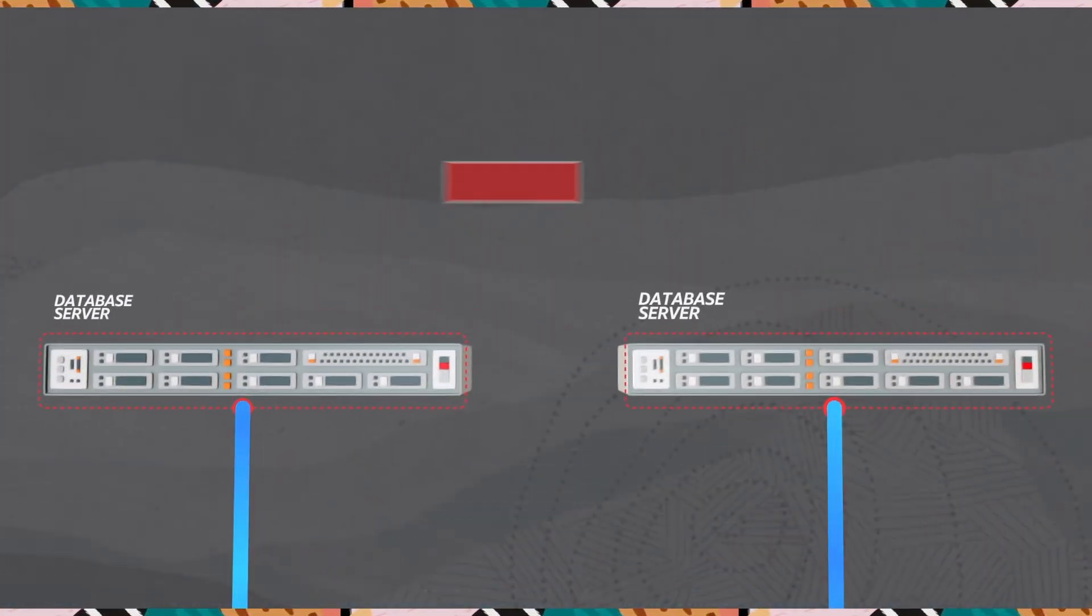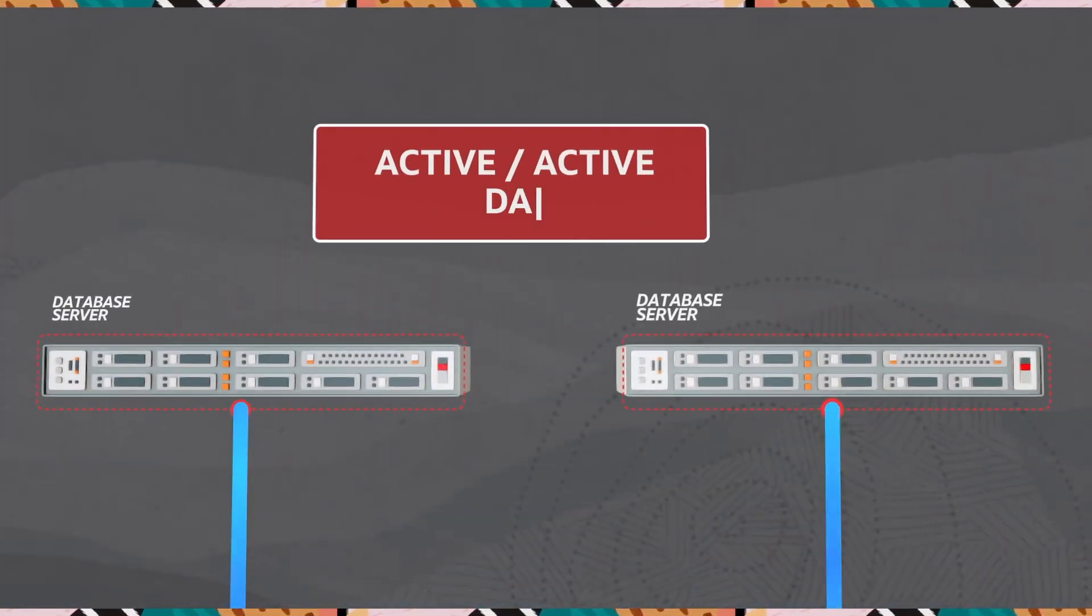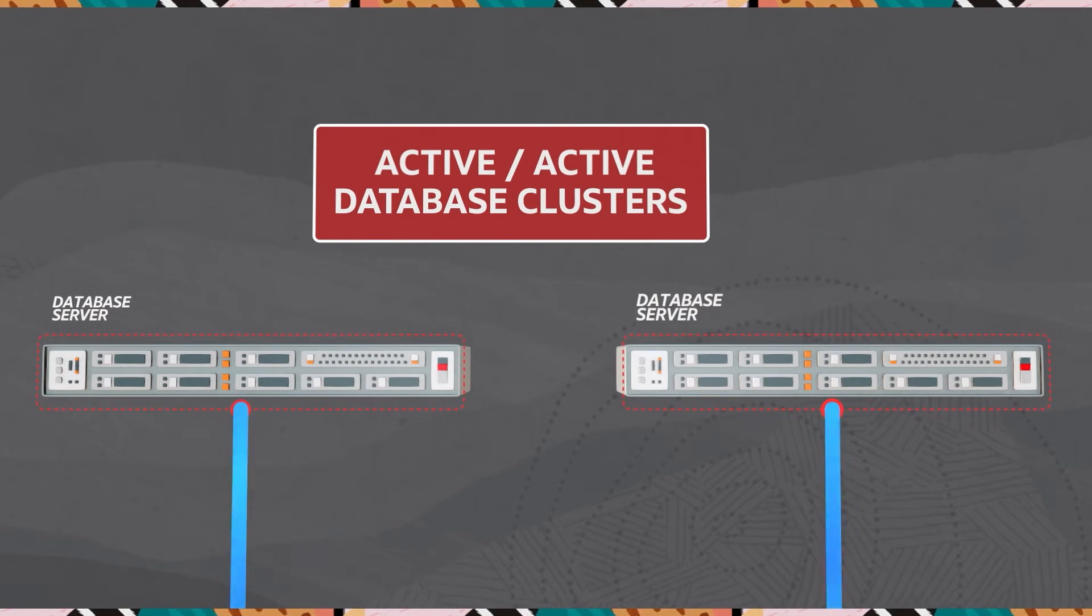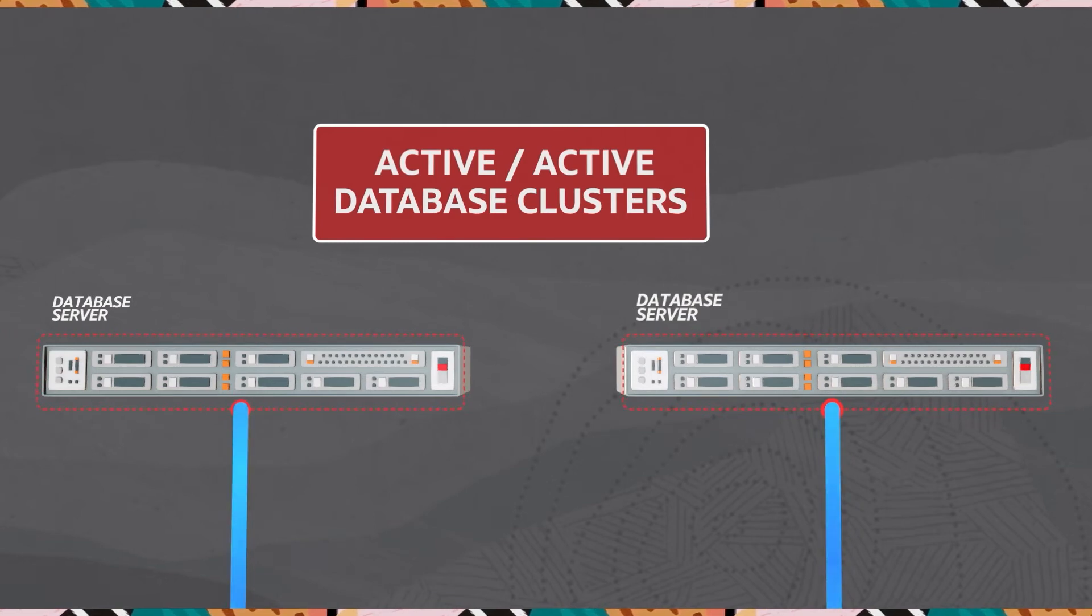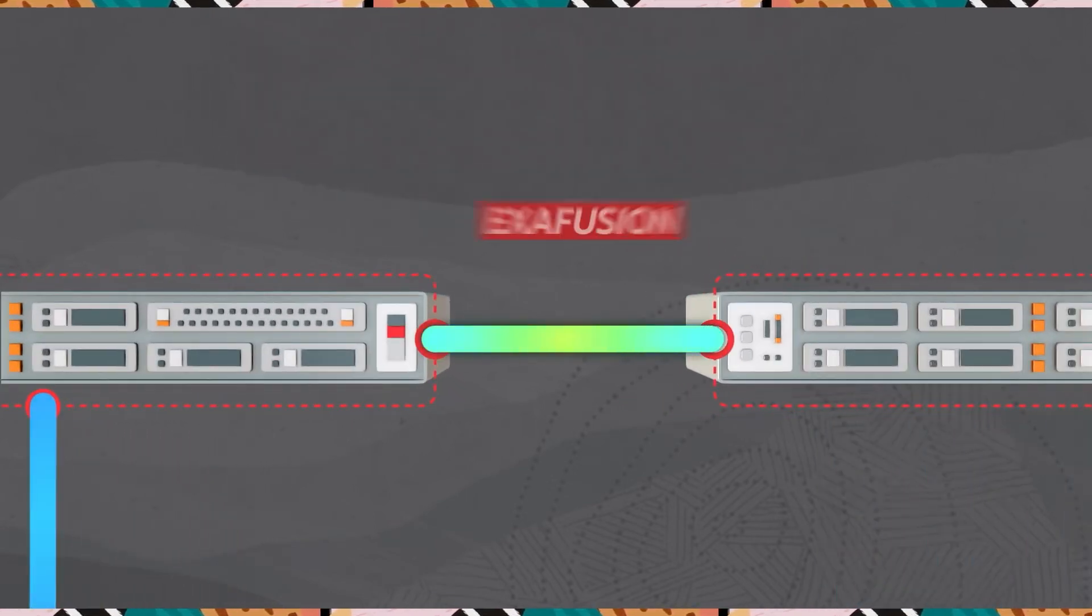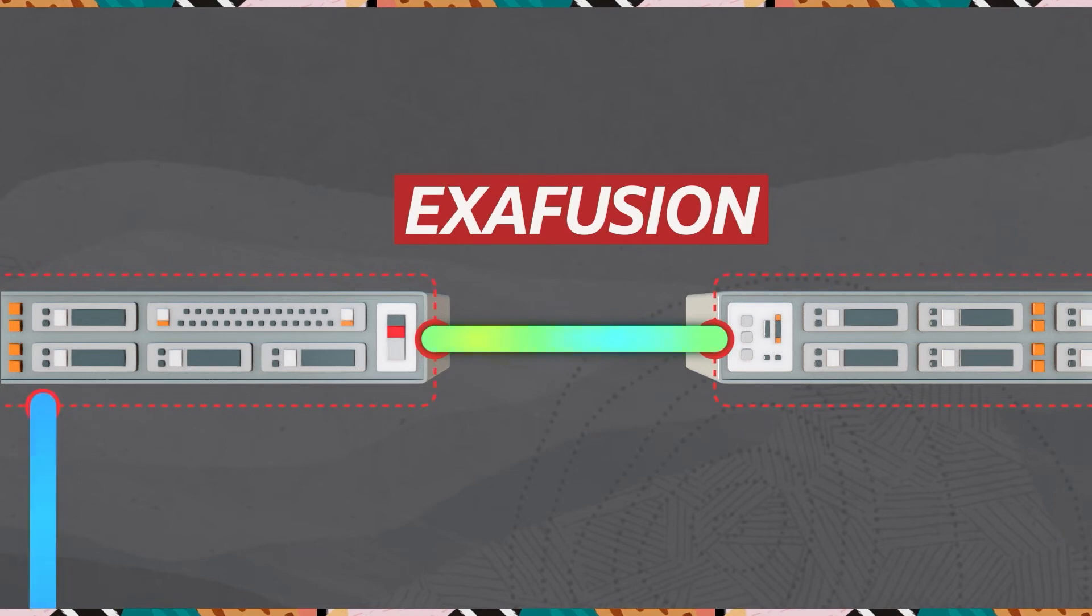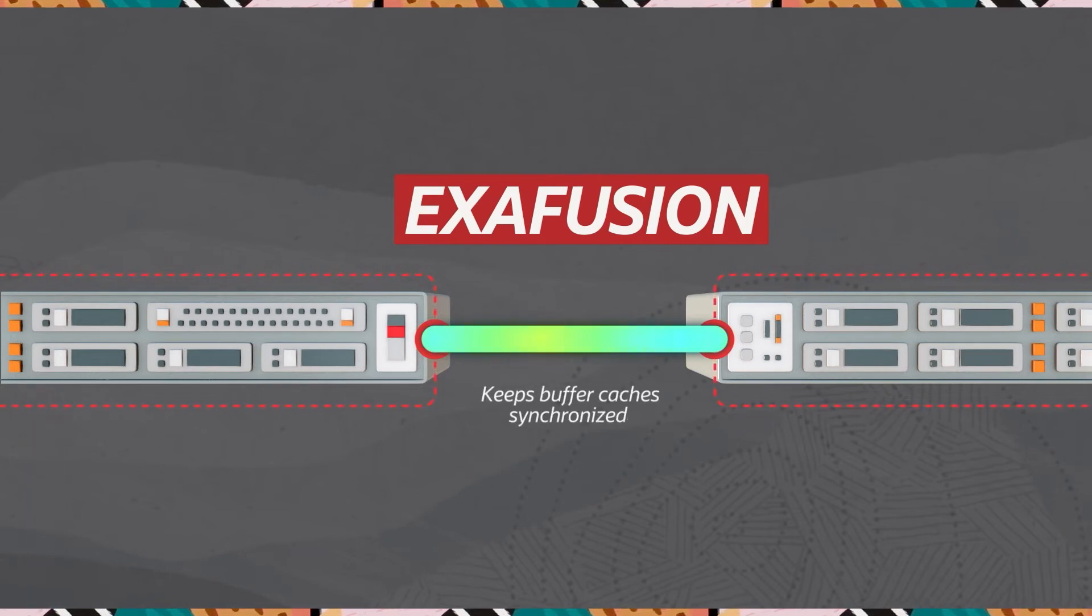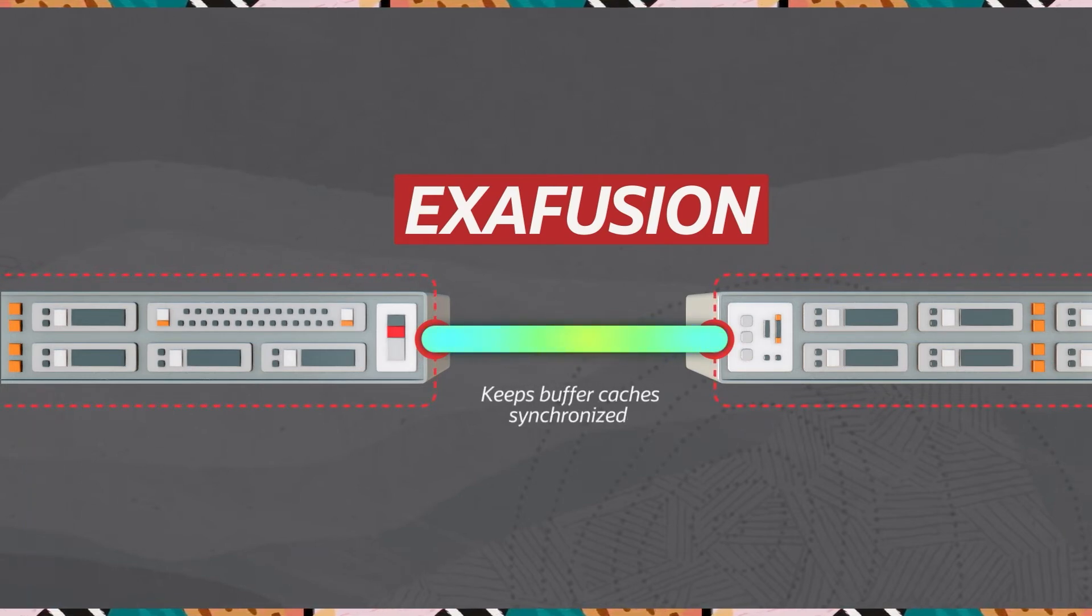Active-Active database clusters provide scalability and availability for Oracle Database. ExaFusion is the protocol used to keep buffer caches synchronized across the cluster interconnect on Exadata.